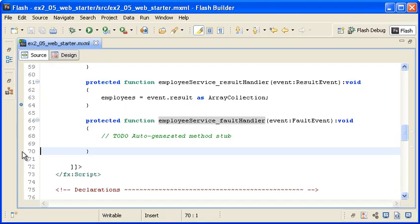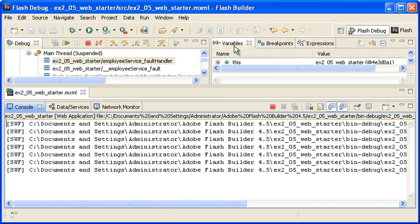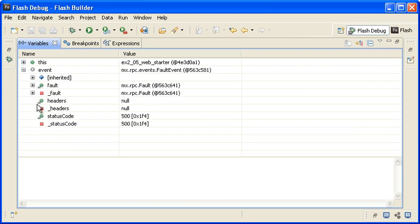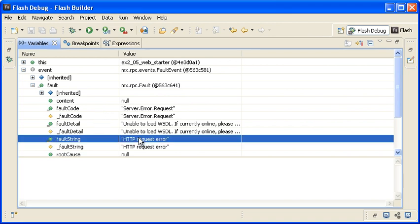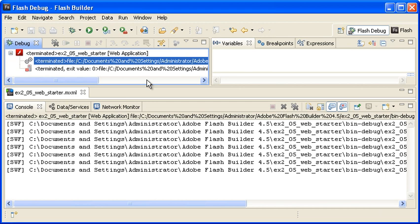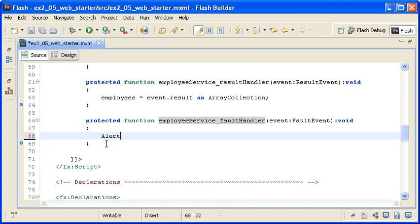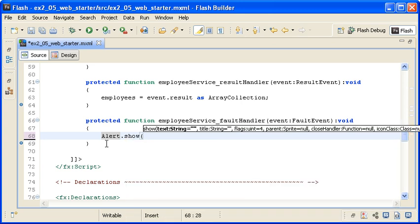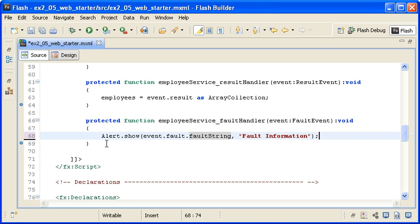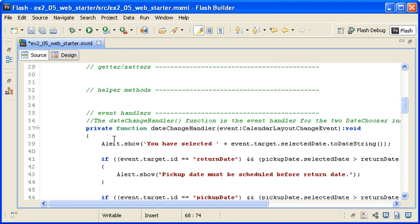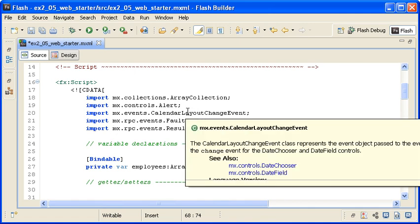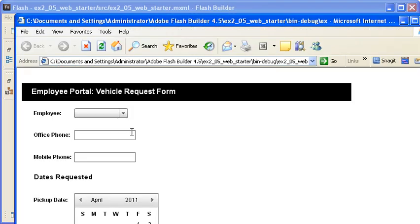I am adding a breakpoint to the closing brace of the fault handler and then debugging the application. In the Variables view, you can see that the event object has a Fault object with all the fault properties including the FaultString. I am terminating the debugging session and returning to the Flash Perspective. In the fault handler, I am calling the Alert.show method and passing the event.fault.faultString property as the value to display in the alert dialog body text, and passing the string 'Fault Information' for the dialog title bar. I also need to make sure that Flash Builder imported the Alert class for me, which it did. When I save the file and run the application, you can see that the alert dialog box appears.